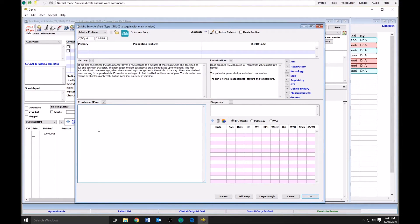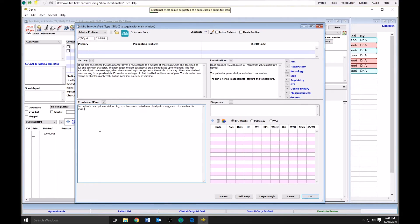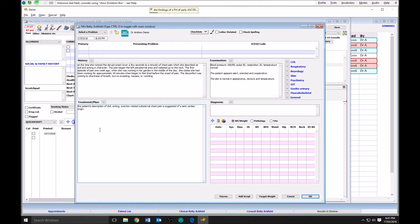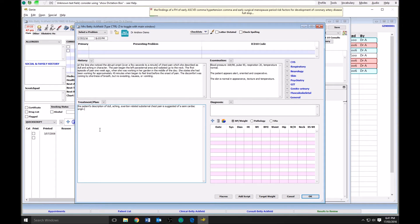The patient's description of dull, aching, exertion related substernal chest pain is suggestive of ischemic cardiac origin. Her findings of a family history of early ASCVD, hypertension, and early surgical menopause are pertinent risk factors for development of coronary artery disease.